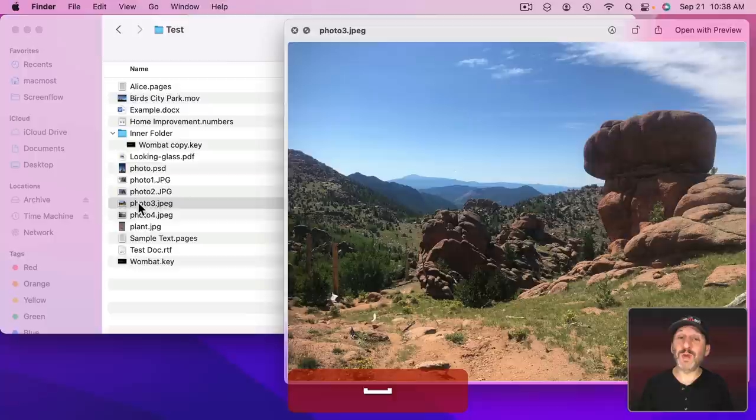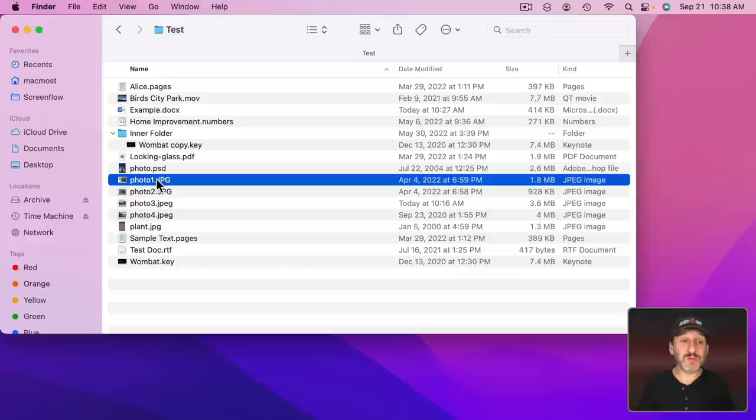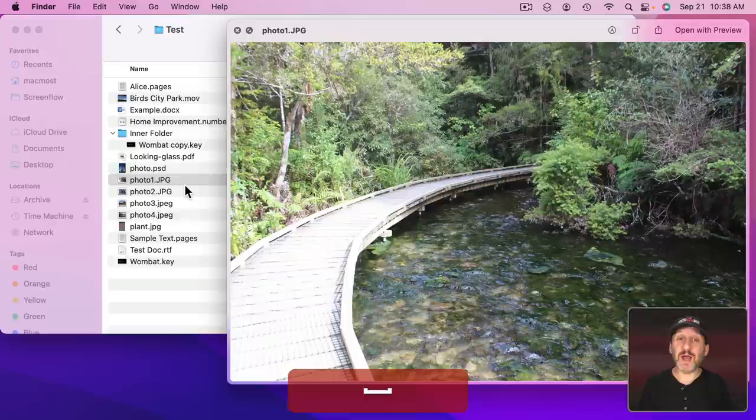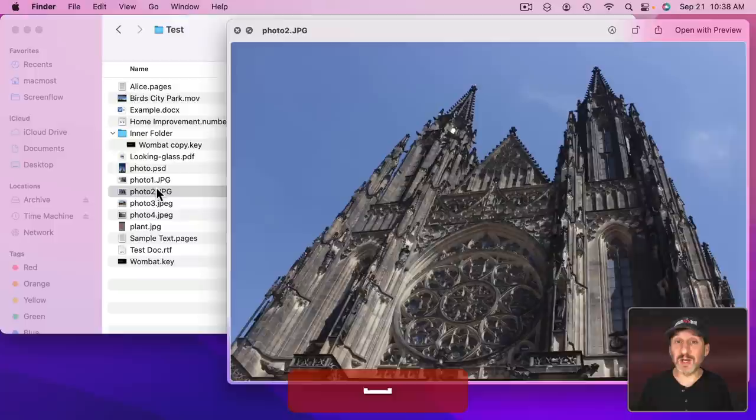Now another thing some people don't realize is you don't have to bring up Quick Look and dismiss it for every single file. So say I want to preview a bunch of files here in the Finder. I could bring it up. Some people will dismiss it, go to the next file, and bring it up again. You don't need to do that.